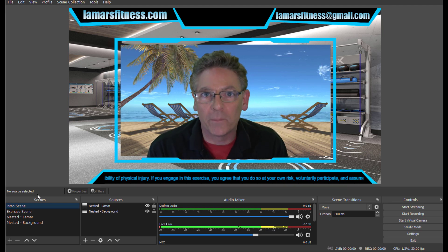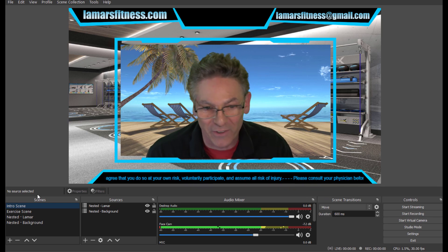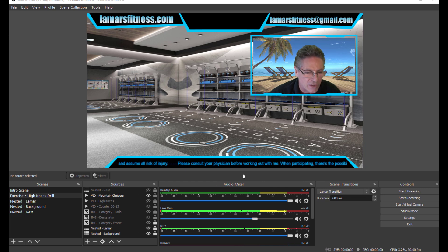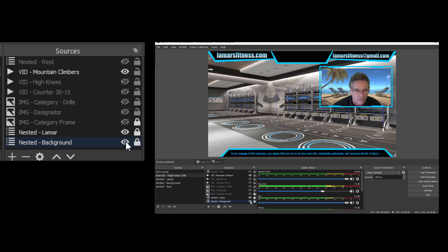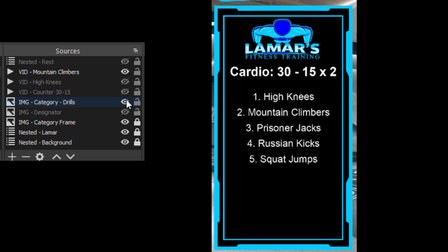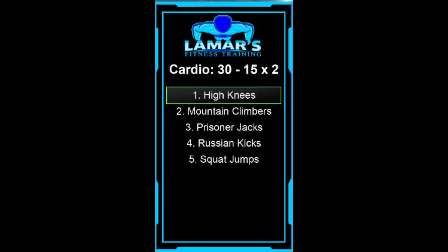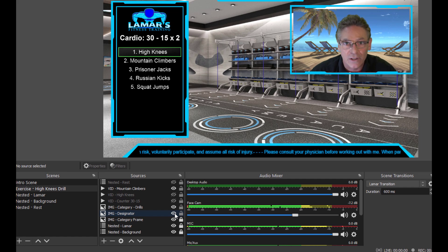Let's move on to the next step, which is to set up individual scenes representing each drill in the category of cardio for Lamar Fitness. I just completed the high knees drill. We have the background nested scene which contains the scrolling text at the bottom and the gym photo. We've got Lamar's frame in the upper right-hand corner, a category frame that shows up on the left — just a JPEG with a black background and the logo — and a transparent PNG 24 that represents the category, which currently is cardio. Each one of these drills will be their own scene. The reason this is going to be transparent is because we're going to have a designator show up behind it. When you move from the high knees scene into the mountain climber scene, the move transition will gracefully move the designator down to the mountain climber so that viewers will know where they are at every given moment of the exercise program.